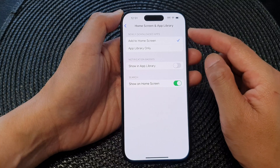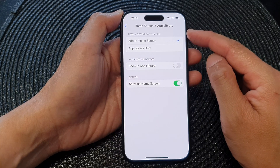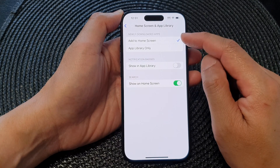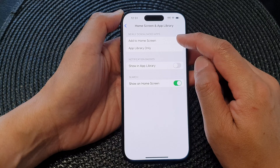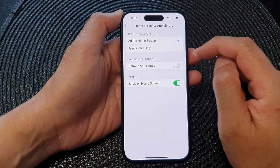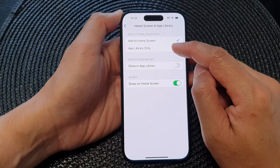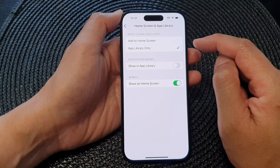At the top, go to the Newly Downloaded Apps section. From here you can choose Add to Home Screen or App Library Only.